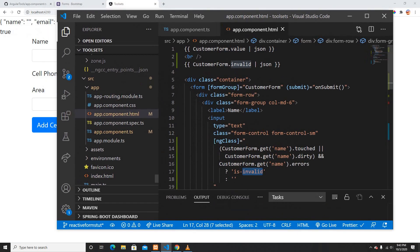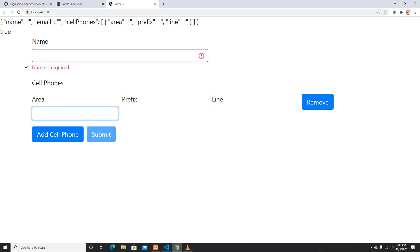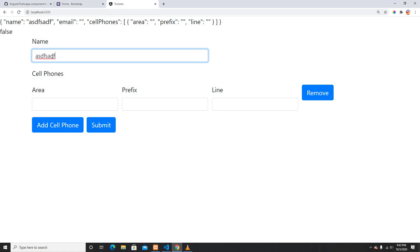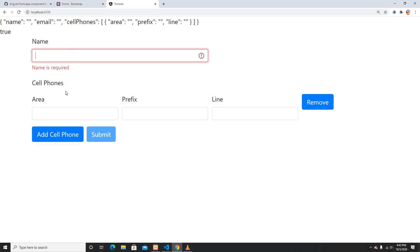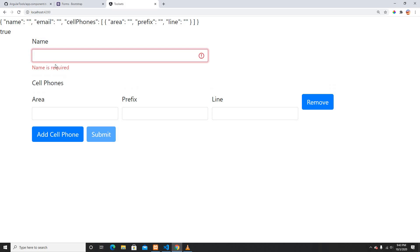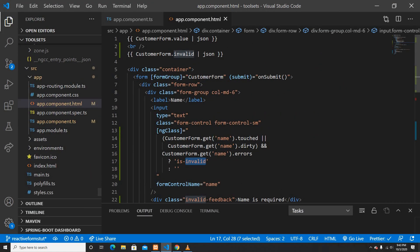In ngClass I'll add the condition: if it's touched or dirty, AND there's an error, then show is-invalid. Now if I reload, the error doesn't show up at first. If I click the field and remove the text, 'Name is required' shows up. If I type something the error disappears. The required validator is working perfectly with Bootstrap CSS.